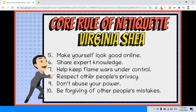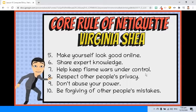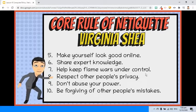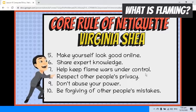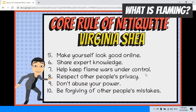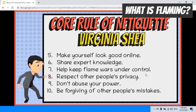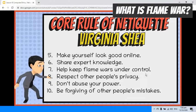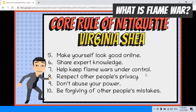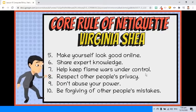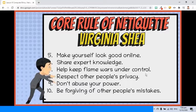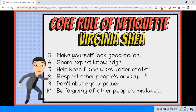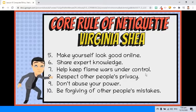Rule 7: Help keep flame wars under control. Flaming is what people do when they express a strongly held opinion without holding back any emotion. Flame wars is a term used when two or three people exchange angry posts between one another. Flaming may not be forbidden in virtual communication, but flame wars must be controlled. Don't feed the flames — guide the discussion back to a more productive direction.